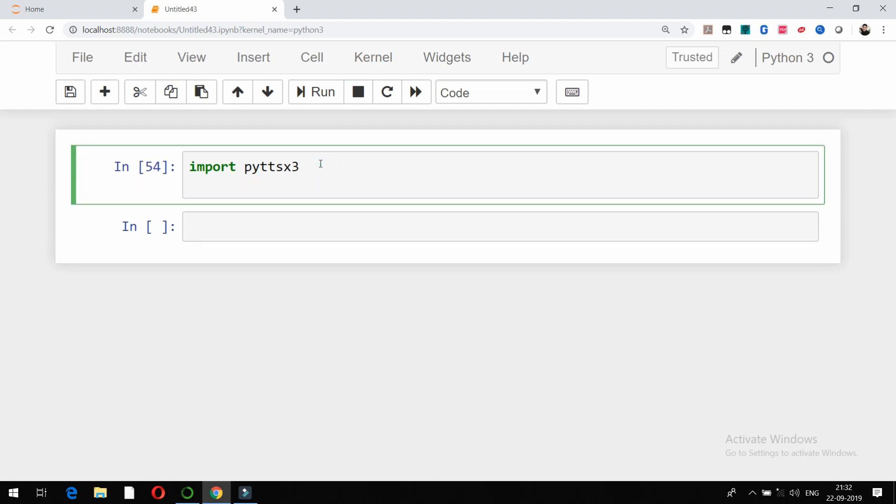Now, what is this pyttsx3? pyttsx3 is a text-to-speech conversion library in Python. Unlike alternative libraries, it works offline and is compatible with both Python 2 and Python 3.